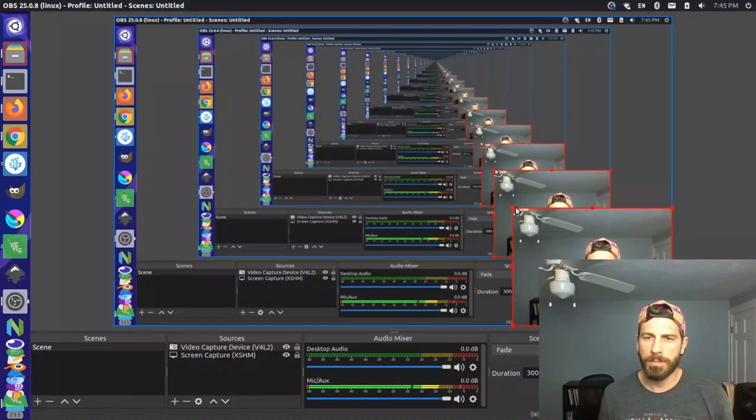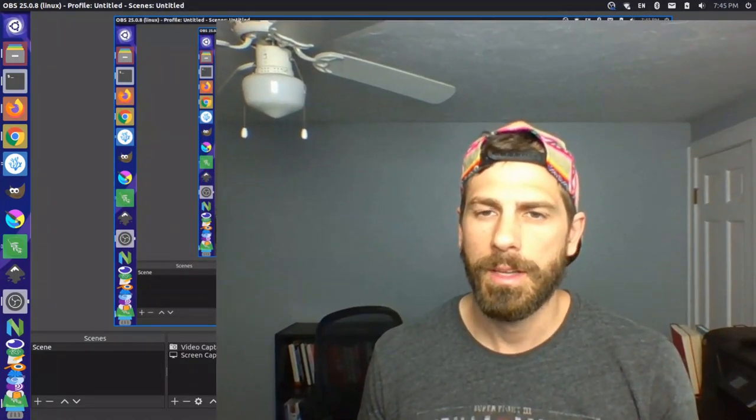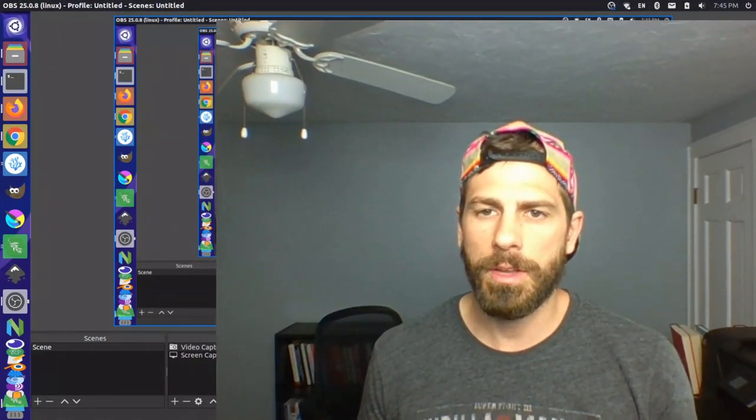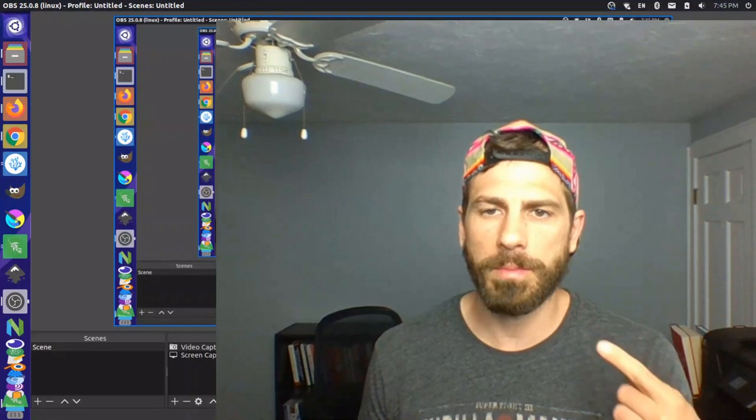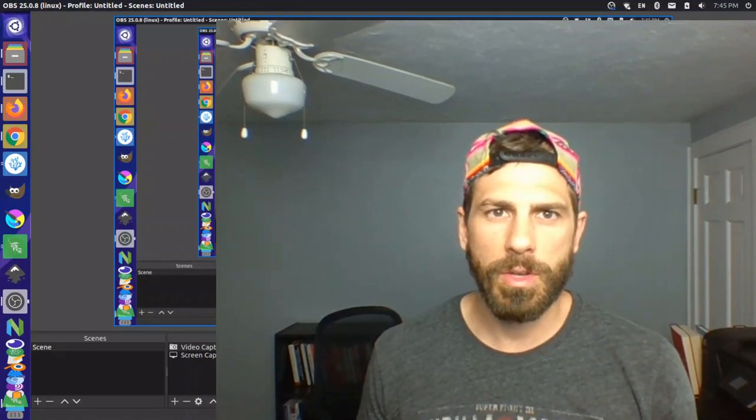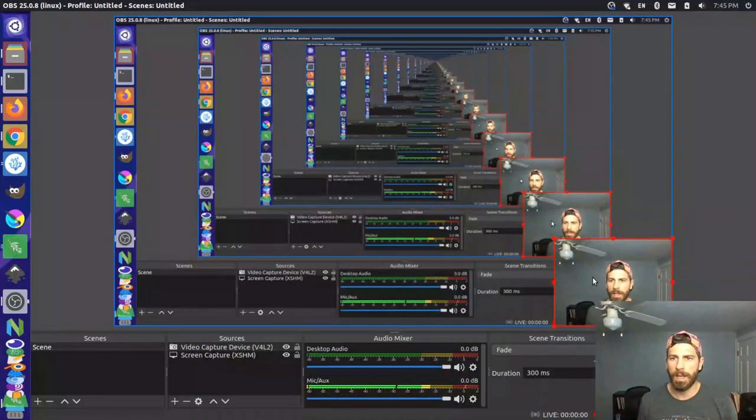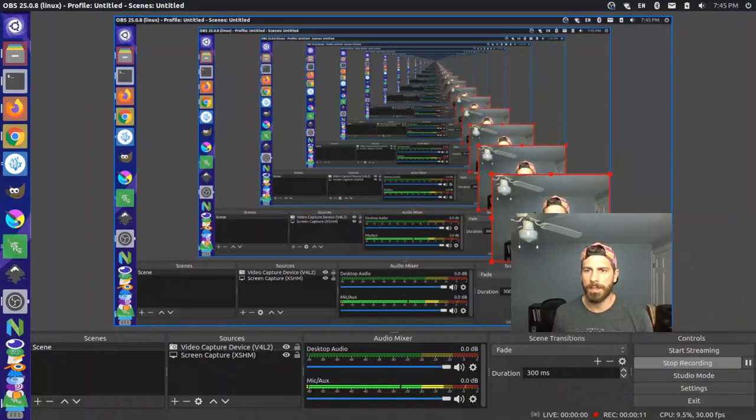I just adjusted those settings, let me expand this so we can see if this looks a little better. Hopefully the audio is matching up with my lips a little bit better and let me just go through and show you exactly the settings that I updated here.